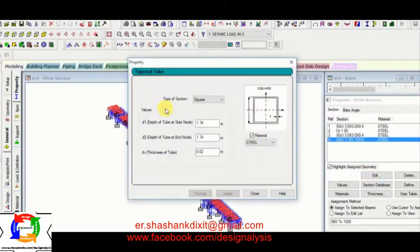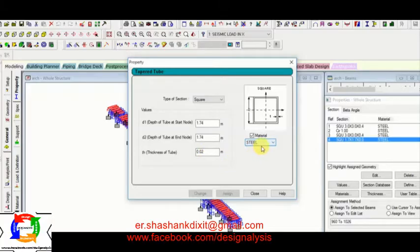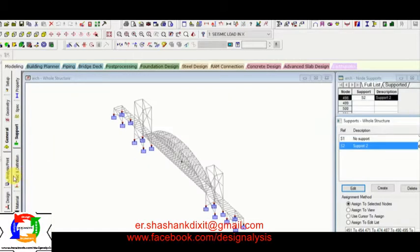Next is taper tube square again. D1 is 1.74, D2 again 1.74, and thickness is 0.02 meter.